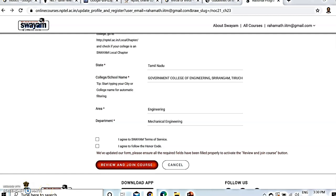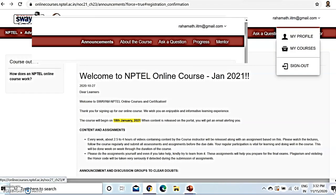Once you click Join, your process is completed and you are enrolled in the course. It will take you to the course page showing when the course starts and when it completes. Immediately you will get a mail from NPTEL. My profile is already registered. My courses — what courses I have chosen — will be displayed here. I can sign out if I want to come out of this website.